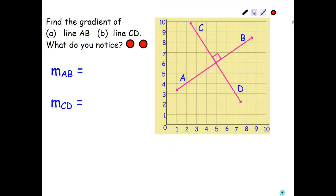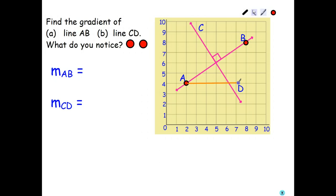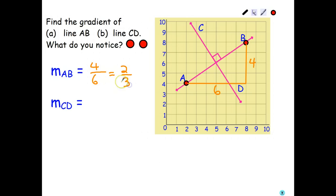Let's have a look at two perpendicular lines — perpendicular means they meet at 90 degrees. I need to find the gradient of AB, so let's put a couple of points on it and draw in the triangle. Let's do rise over run. The rise is four and the run is six, so the gradient of AB is rise over run, which is four over six, which simplifies to two over three.